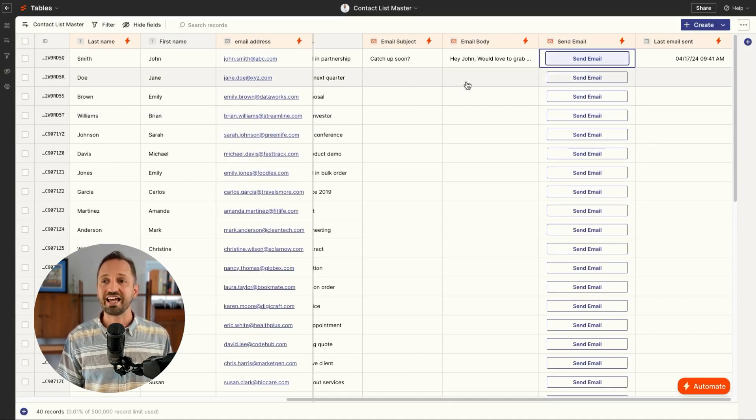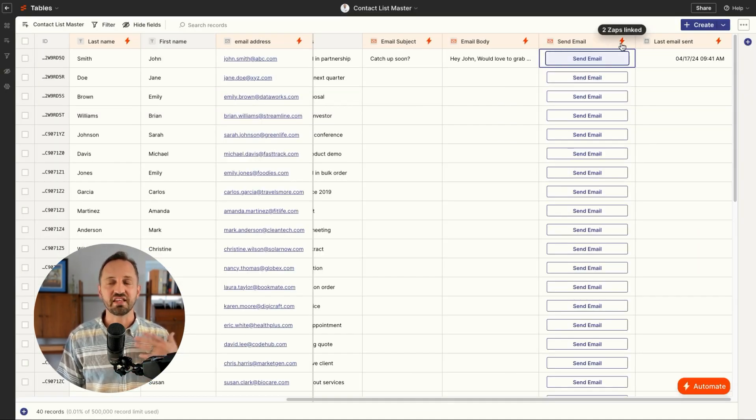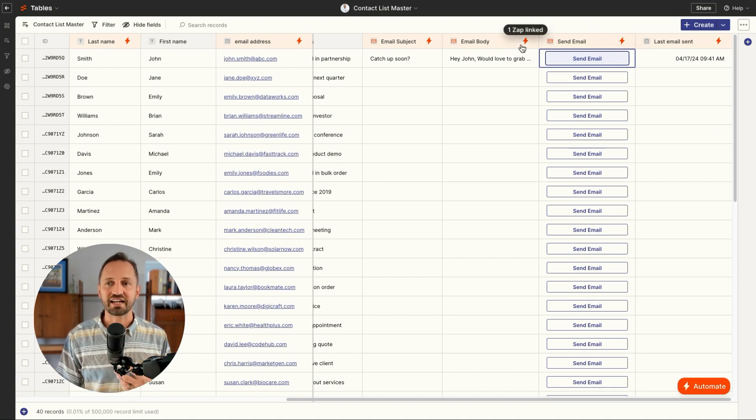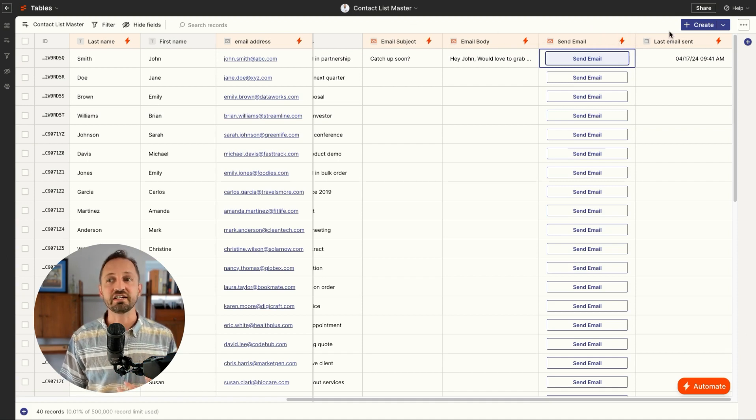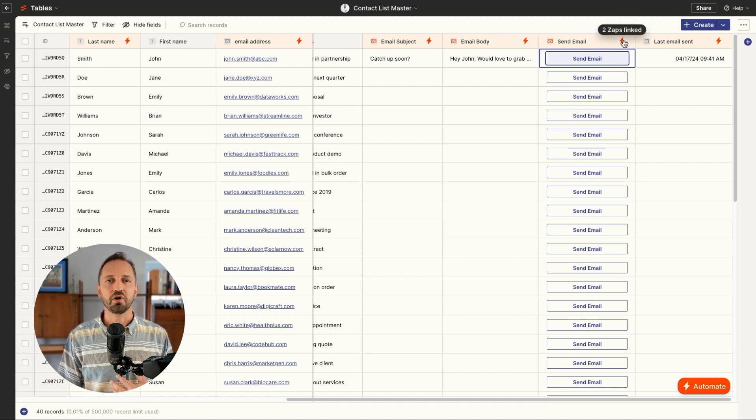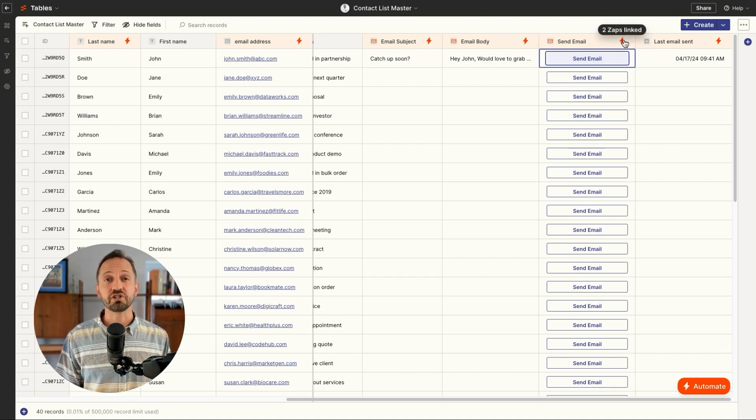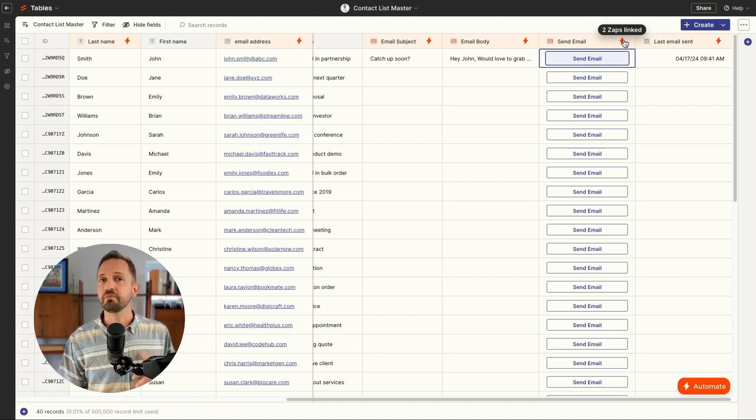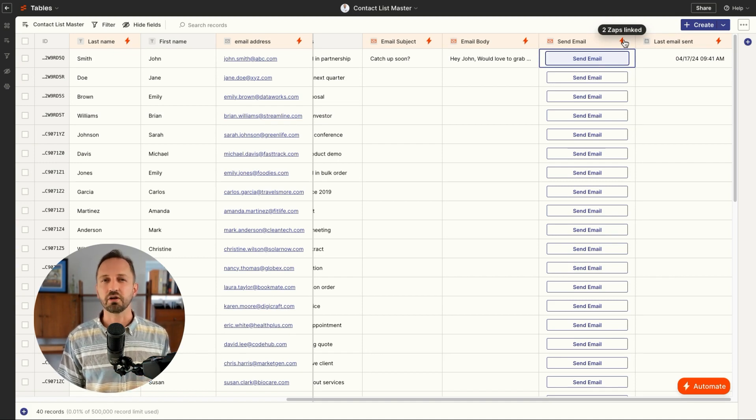What's beautiful about tables is you're going to see that there are zaps connected to certain fields. So the dependency is visible, which is really helpful. So you're not going to make some mistake or do something you don't want to do.